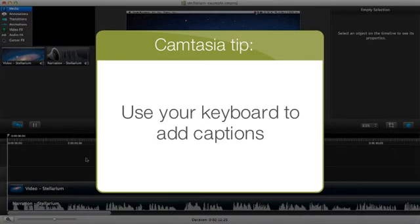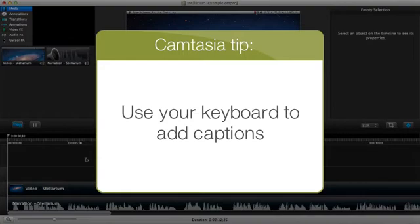Also, once you start editing captions, only use the keyboard. All of the navigation and entry you'll need for captioning can be done without the mouse, which will put you back into video editing mode.